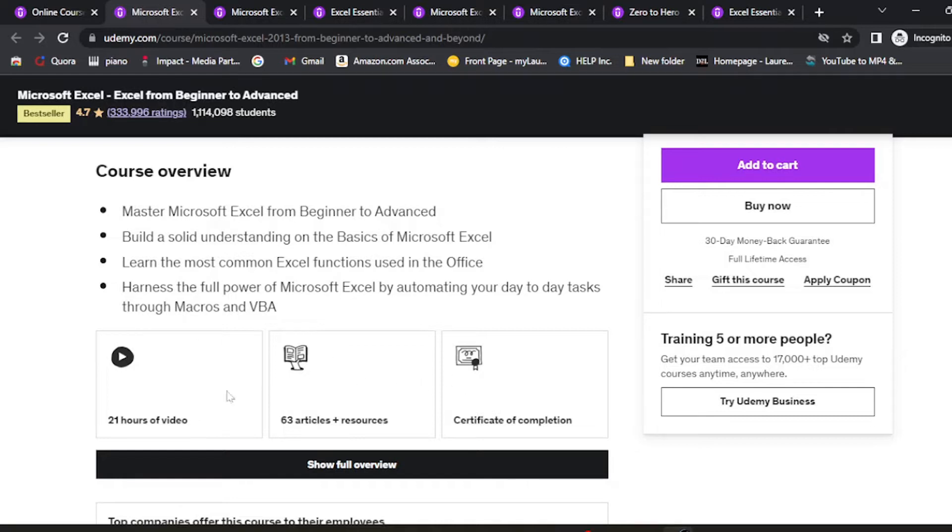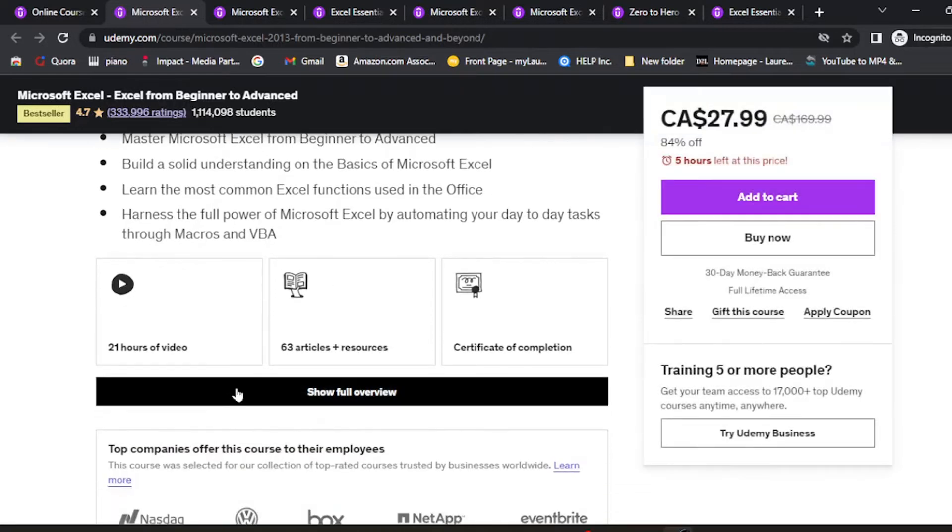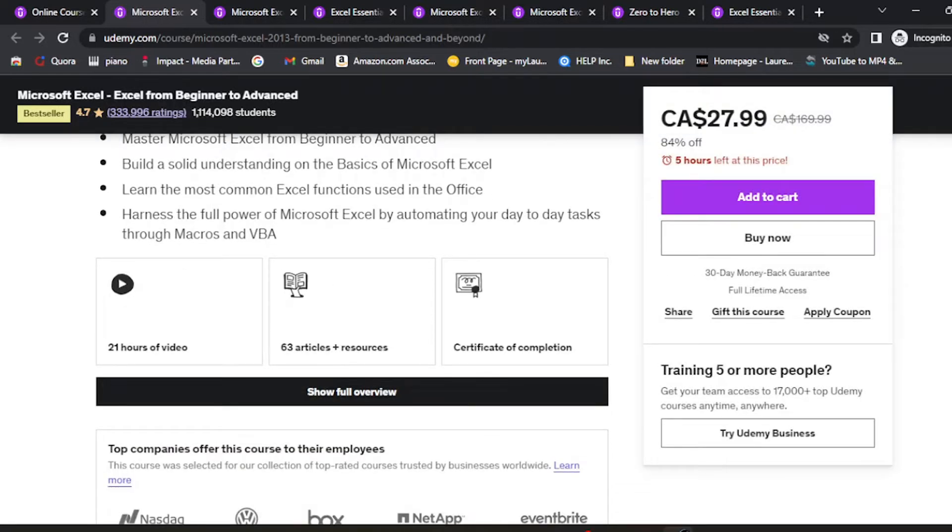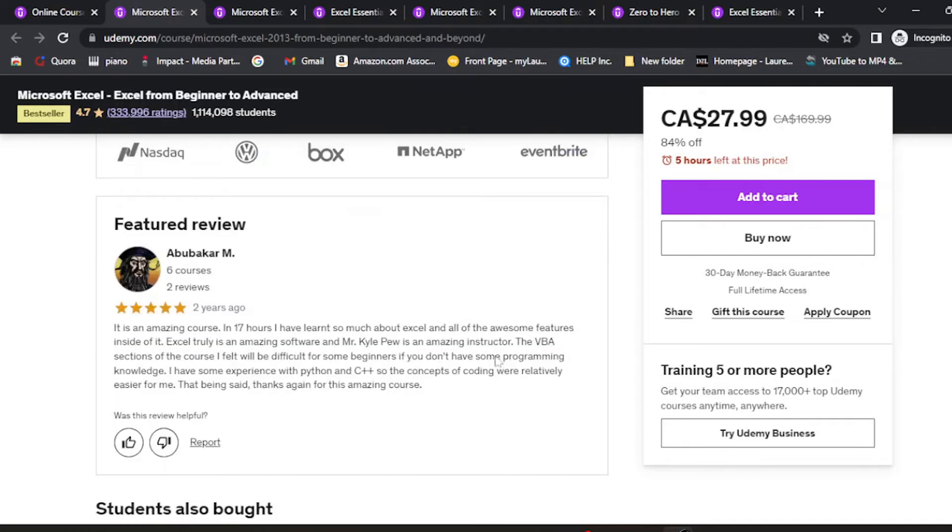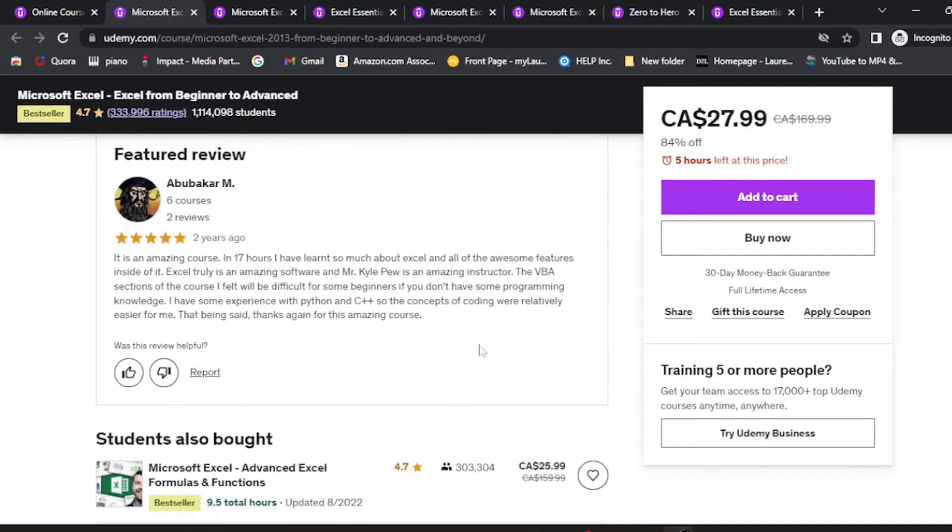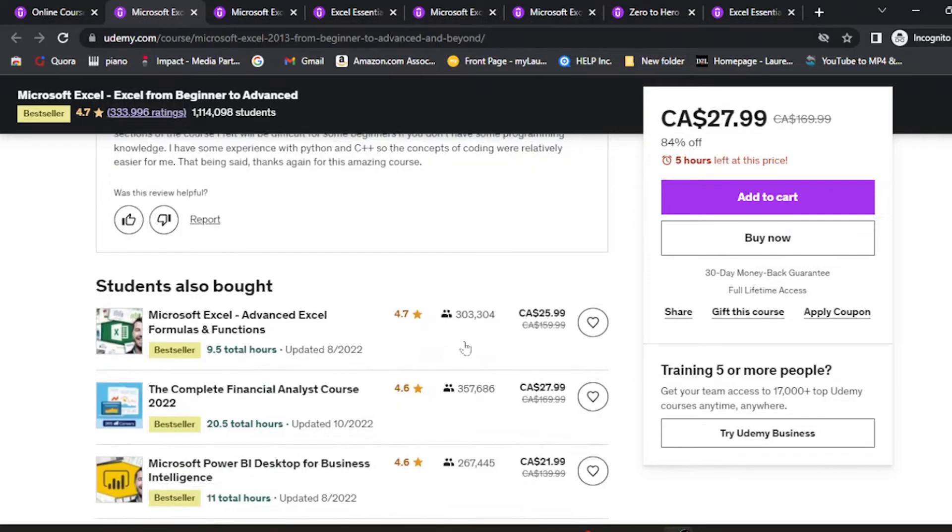This comes with over 21 hours of video, 63 articles, and a certificate of completion. These certificates are not a guarantee that you'll get a job, but they're good to add to your resume.